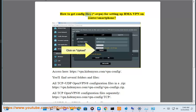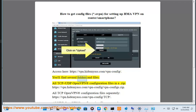How to get config files for setting up HMA VPN on a router or smartphone. Access here: https://vpn.hidemyass.com/vpn-config. You'll find several folders and files, including all TCP plus UDP OpenVPN registered configuration files in a .zip.